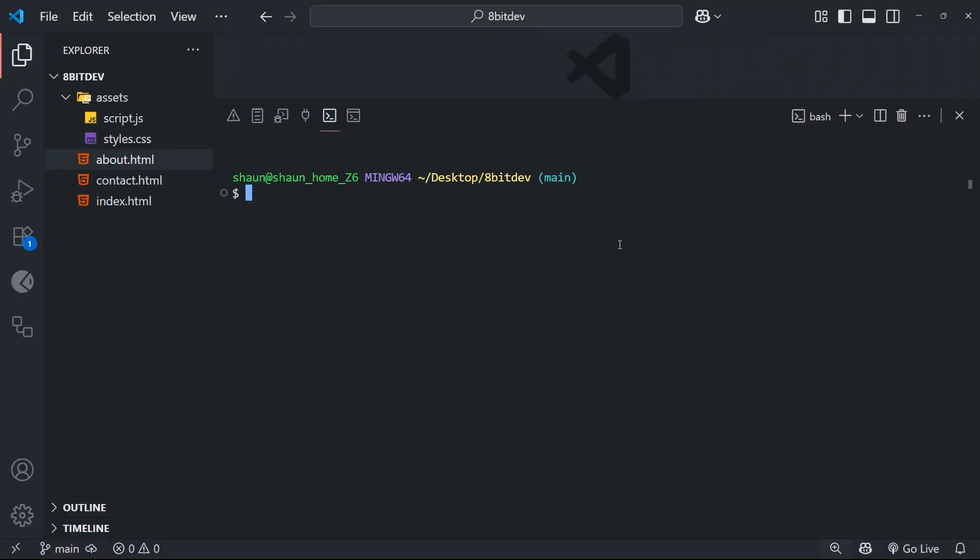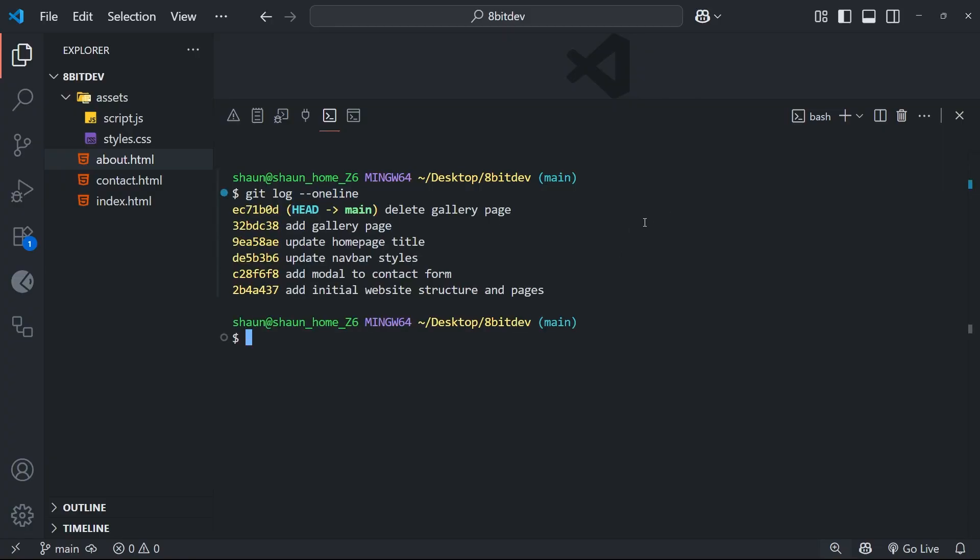So let's try both of them out. Now the first thing I'm going to do is look at the project history by using the git log command with the one line flag to get each commit on a single line. And let's just imagine I want to undo the changes I made in this latest commit right here. Well I can do that by using the revert command, so we'll say git revert followed by the hash of the commit that we want to undo.